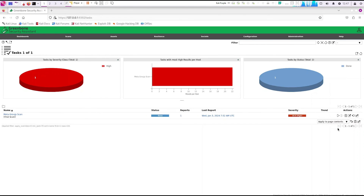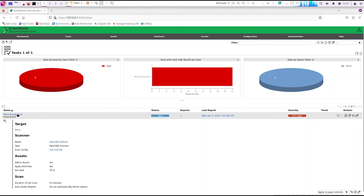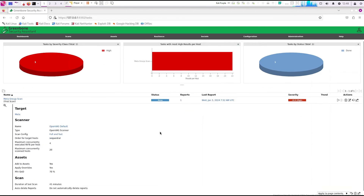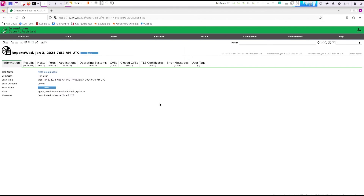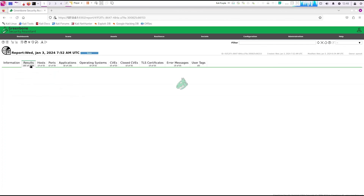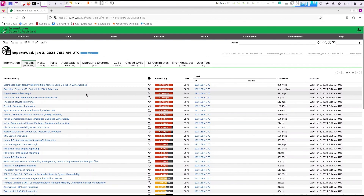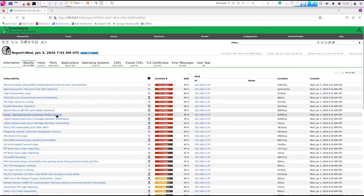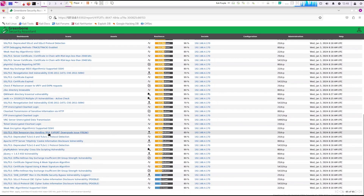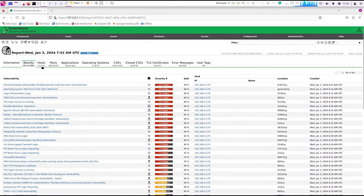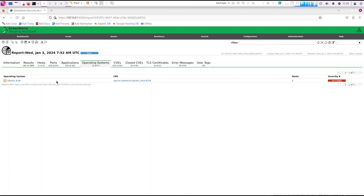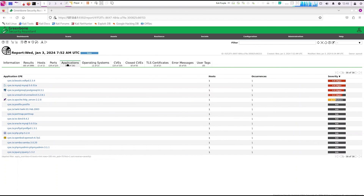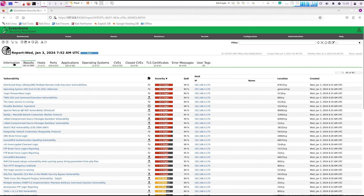Now the scan is done. You can see all the information on severity, and clicking into it gives you more detail. It took about 41 minutes to finish. Let's look at the report — you can see it found a lot of things. This is the latest info for the server. Clicking into findings will tell you the resolution, and you can check the host, operating system, and other details.